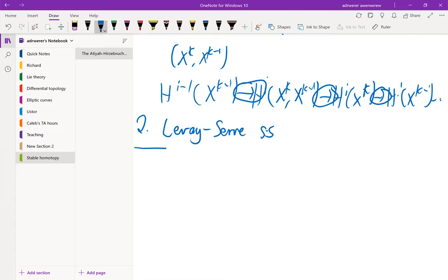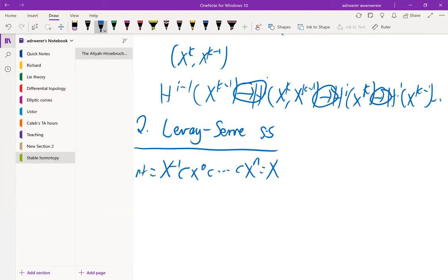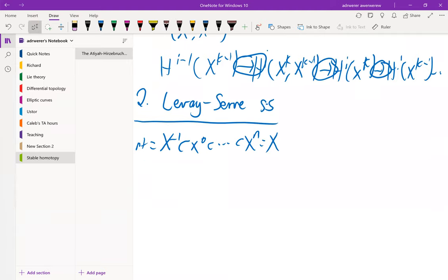Again we begin with an N-dimensional CW complex, and let's apply the singular chain functor — by star I just mean the direct sum over all integers.